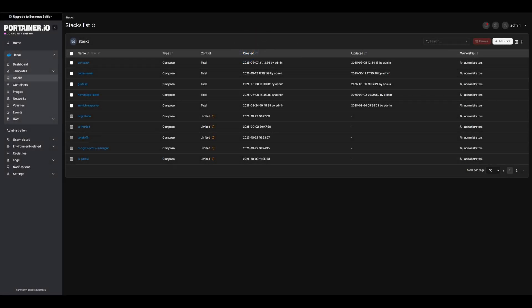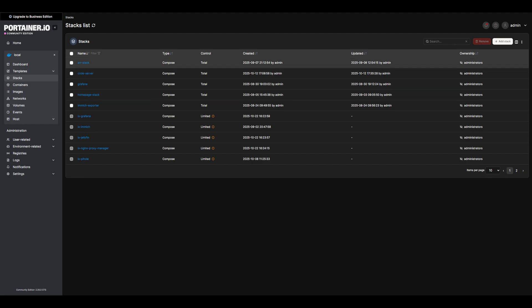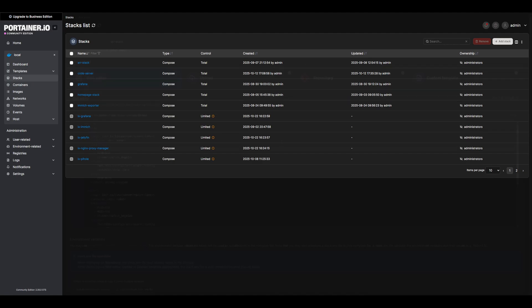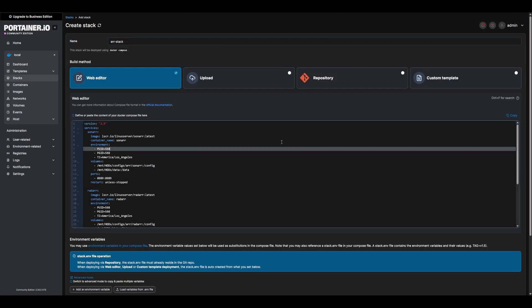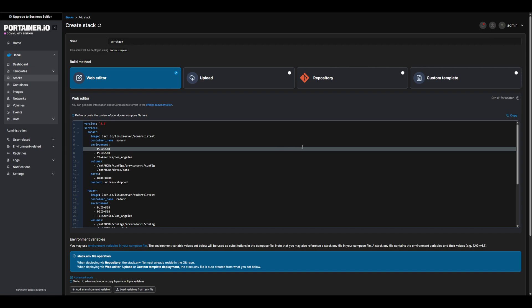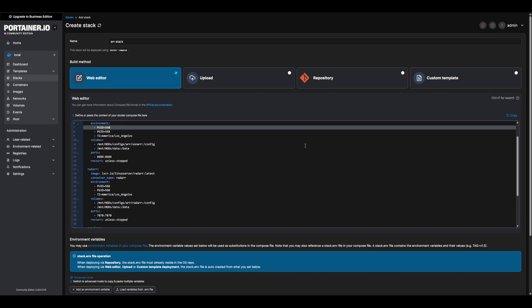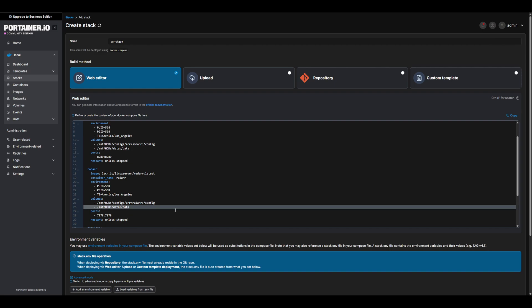Back in Portainer, or your Docker manager, let's create a new stack and paste in the R apps compose file from below. This stack is a bit simpler, as we do not need a VPN for the R apps themselves. The main configuration to update will be the mount paths to the respective configs for each app, as well as our media mount paths for sonar and radar.